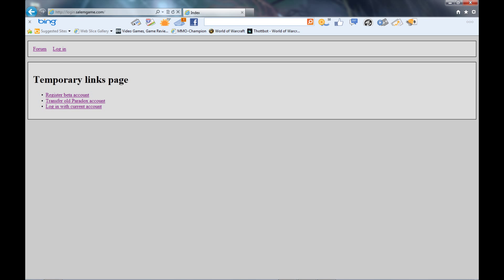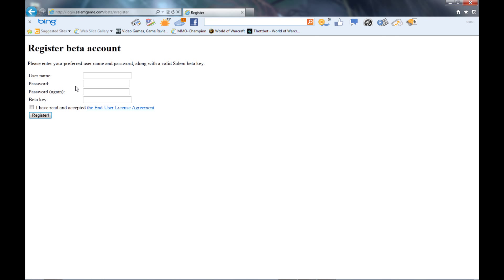When you get your beta key, you just click the register beta account and that brings you to this screen where you enter in your username, which is going to be your username for the forums and also the username that you're going to use to log in. Don't make it too ridiculous where you can't remember it, and it is case sensitive from my experiences, so if you have a capital letter as your first one you always have to keep it a capital letter.